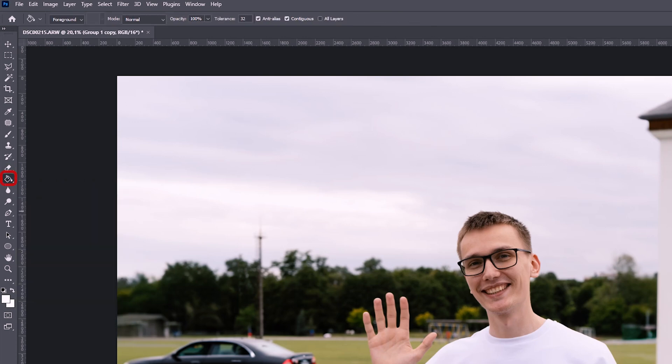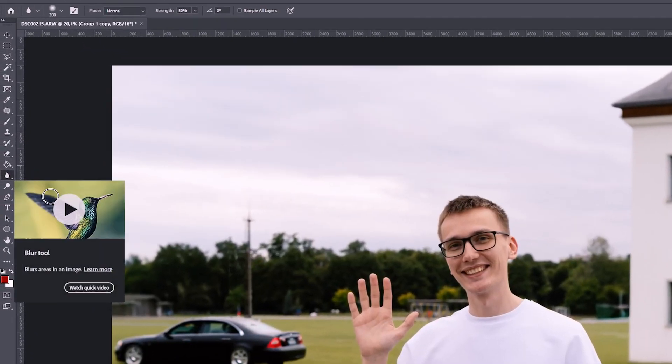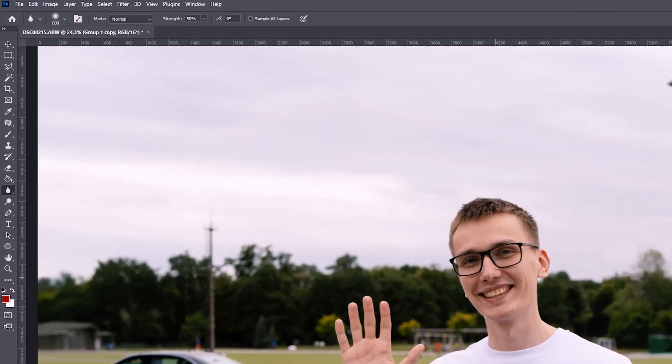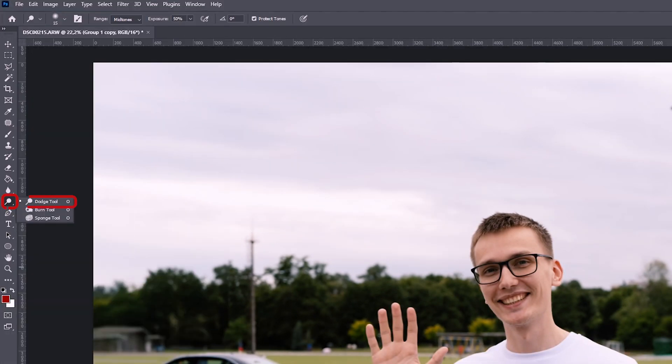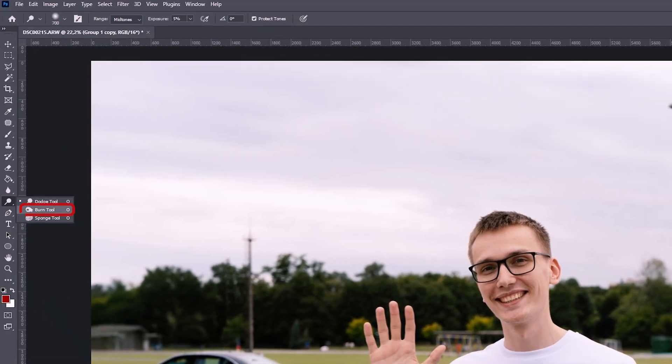The next tool is the Paint Bucket Tool, also called the Fill Tool — we can fill the background with a color. And the next tool is the Blur Tool, which lets us blur an area. There's also the Dodge Tool, which brightens objects — if we need to lighten a face, we can do so. The Burn Tool works the other way around and makes objects darker.